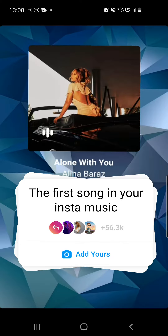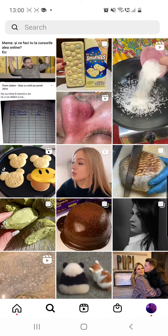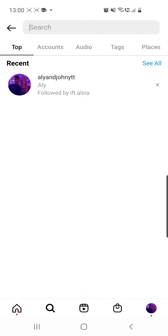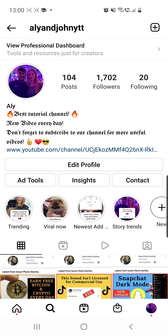Hello guys and welcome to our channel. In this video I will show you how to do this viral trend — the first song in your insta music Instagram chain story — so keep on watching.